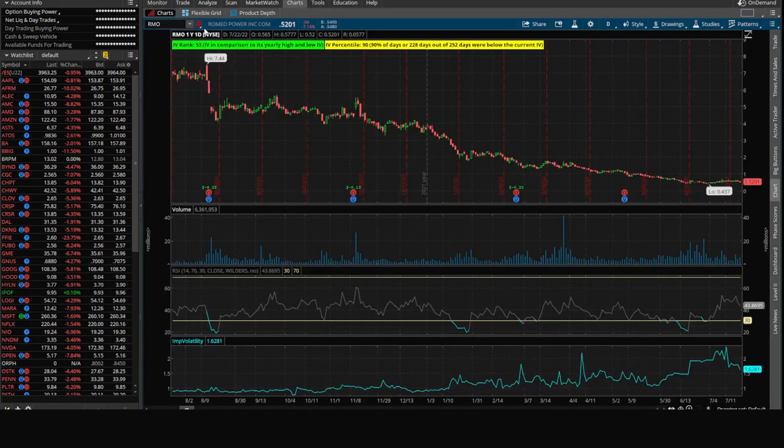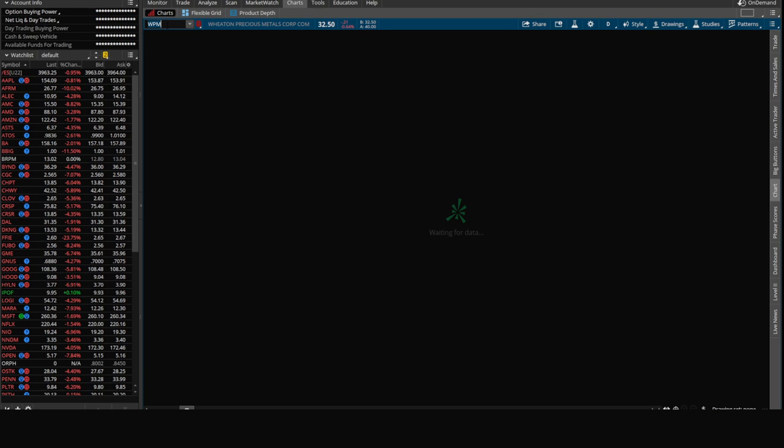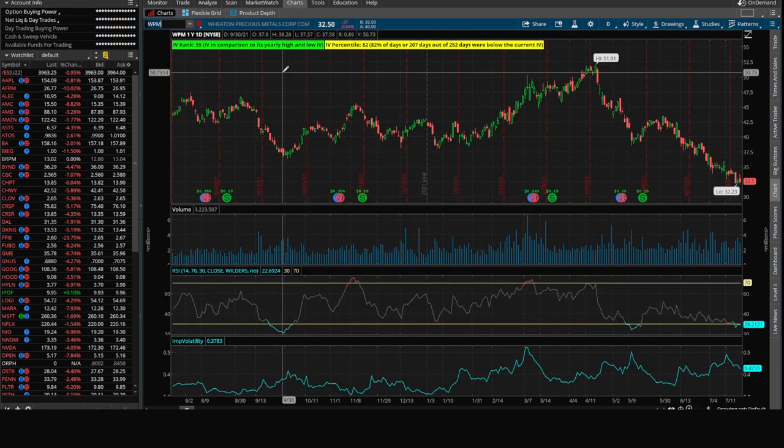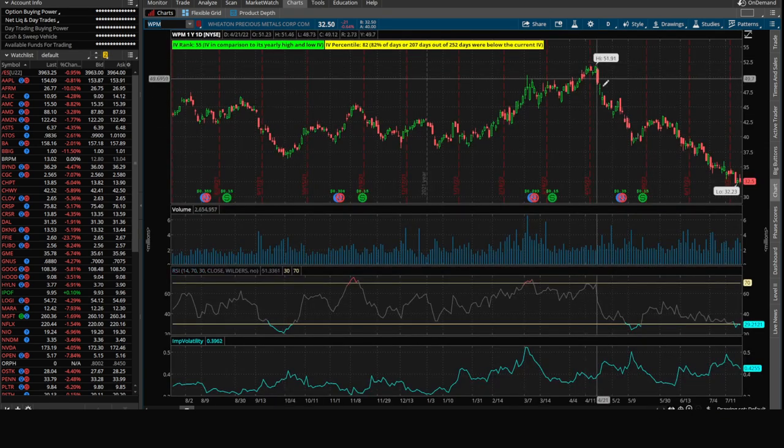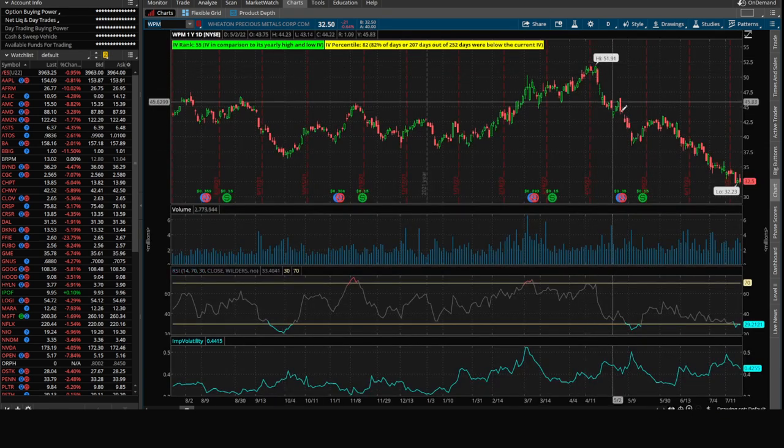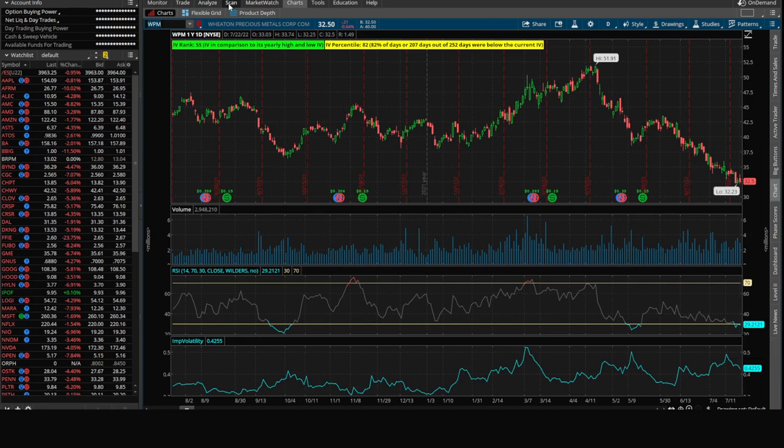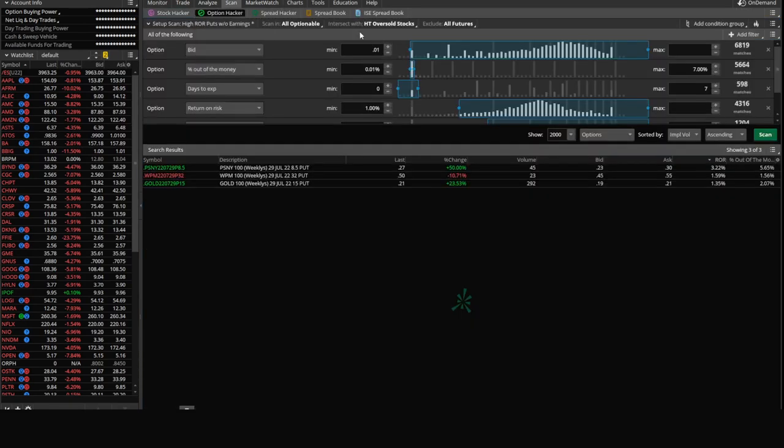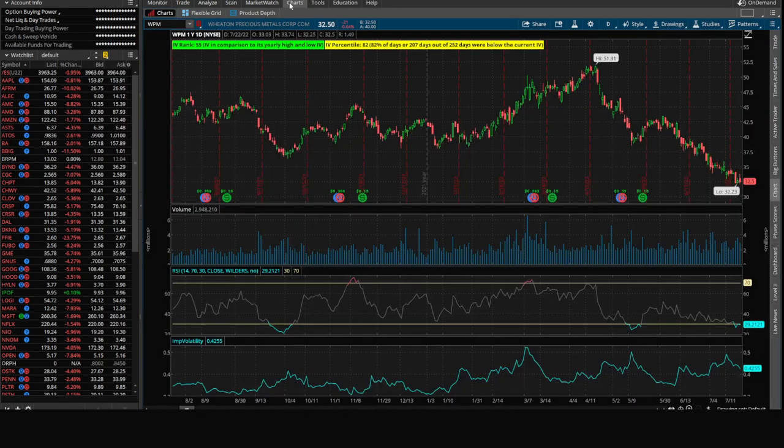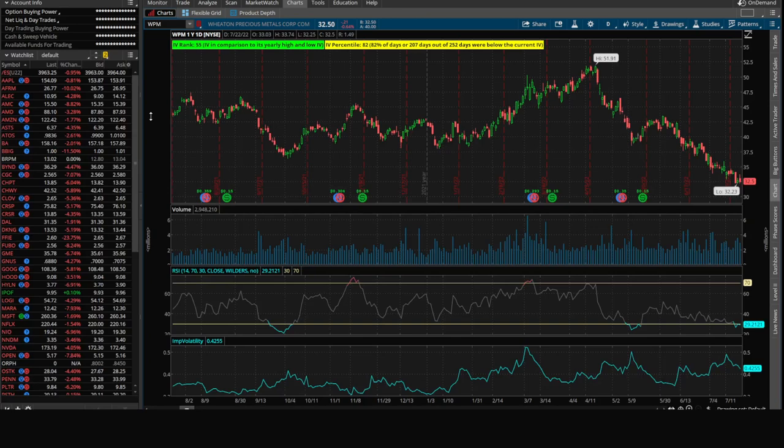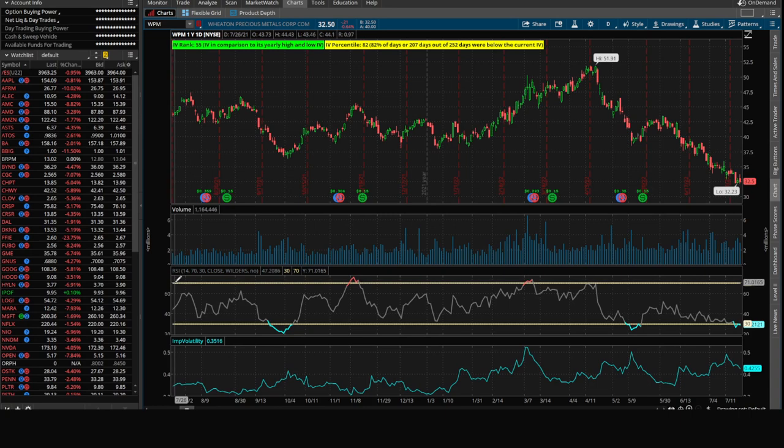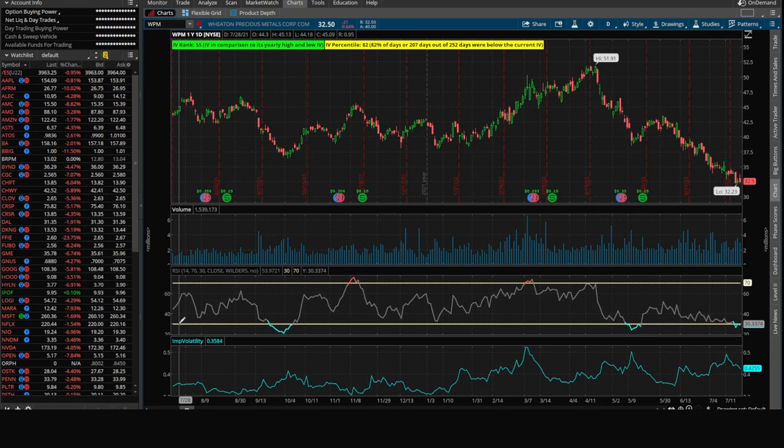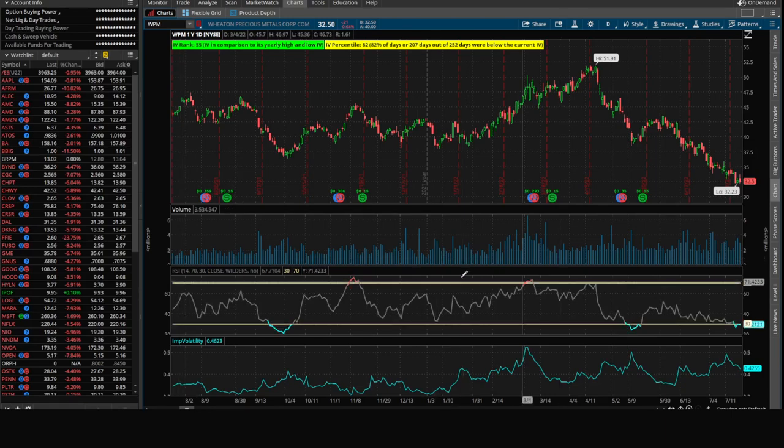But WPM, we could take a look at WPM. That's Wheaton Precious Metals Corp and it's falling down nicely. What we like about this scan, you'll remember, we intersected it with HT oversold stocks. And we evaluate whether or not a stock is oversold using RSI, or Relative Strength Index. Anything over 70 is considered very overbought, meaning it tends to come back down in the short term. And anything below 30 is considered oversold, meaning it typically is going to bounce back up in the short term.